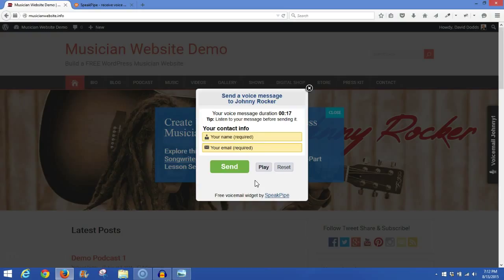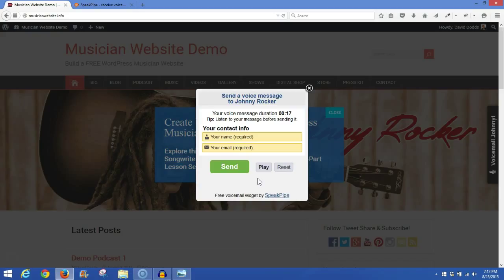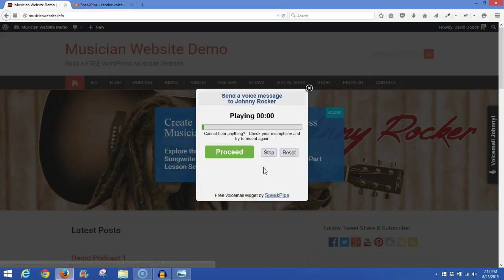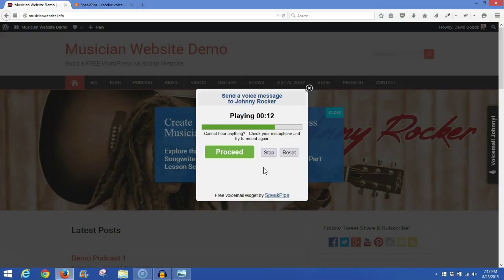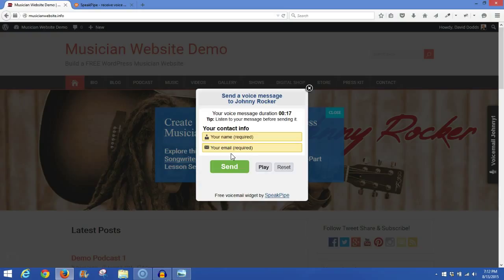Now before you send the voicemail, you can play it back to see if you like it. If you don't like it, you would just hit Reset and record it again. You can record it over and over until you like what you recorded before you send it. So let's go ahead and hit Play. And it's recording already. This is David with Songwriters Marketplace testing the SpeakPipe recorder on the Musician website demo. This is a test 1, 2, 3, 4. Alright, that sounds good to me, so I'll just go up here and click on Proceed.